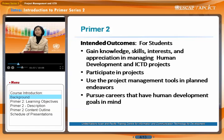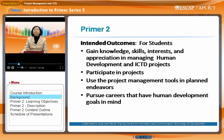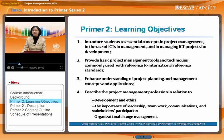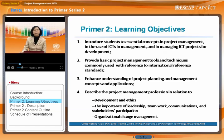Participate in projects. Use the project management tools in planned endeavors. Pursue careers that have human development goals in mind. The learning objectives of Primer II are to introduce students to essential concepts in project management in the...